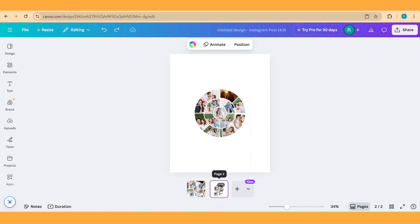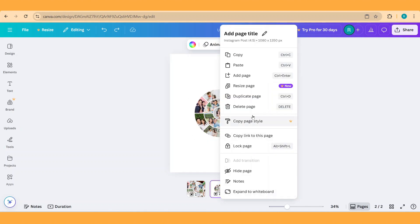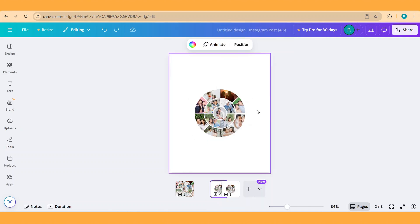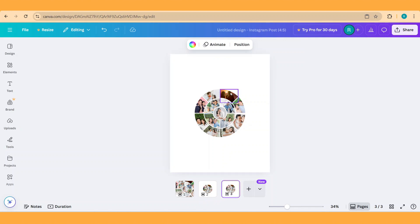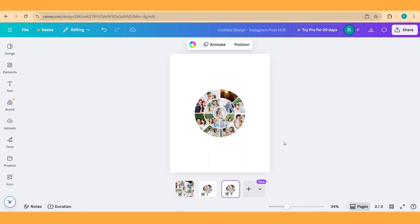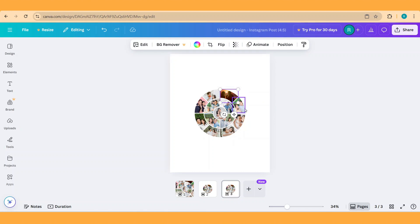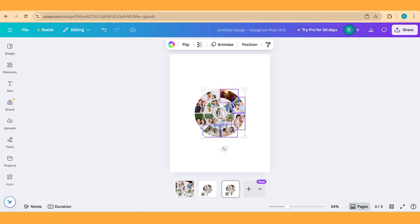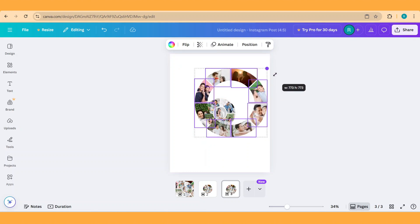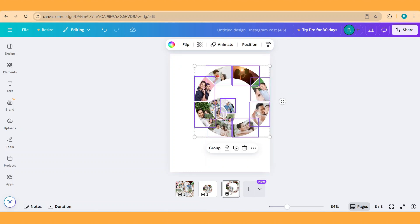And then duplicate this page. On page 3, select all these outer frames. First click one of them, and then press your shift button on your keyboard and click the other outer frames. And then increase the size, like this.